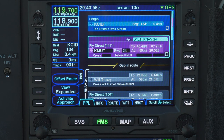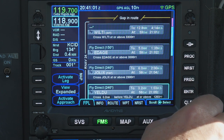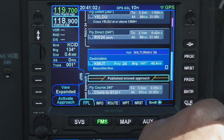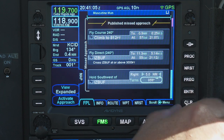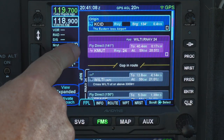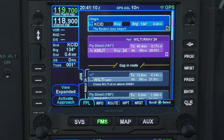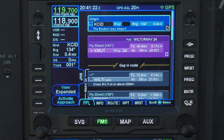On the FMS page, Flight Plan tab, you can see that the waypoints for the approach have been added to the flight plan, including the waypoints for the published missed approach segment. But you can see something else here: KMUT, our destination airport, is still our active waypoint — the waypoint we're navigating to now. And following KMUT, there's a gap in the flight plan before the initial approach fix.